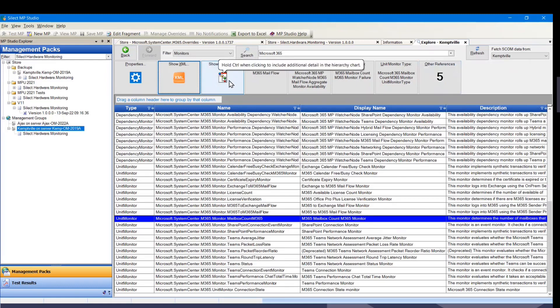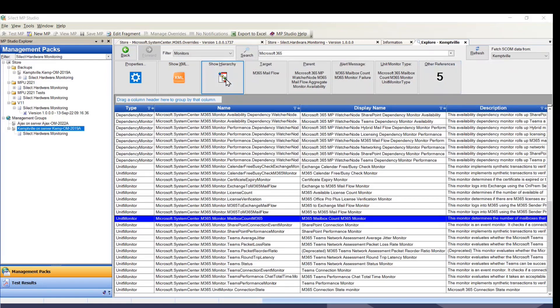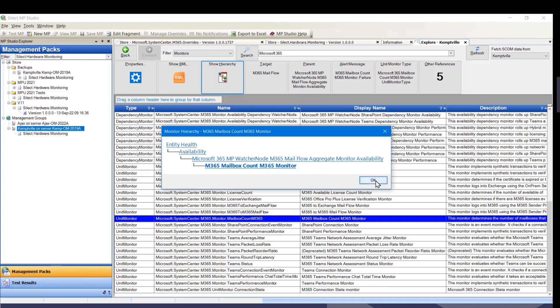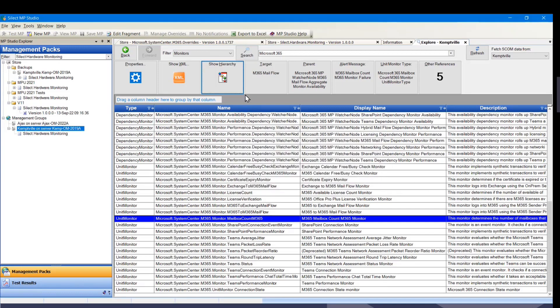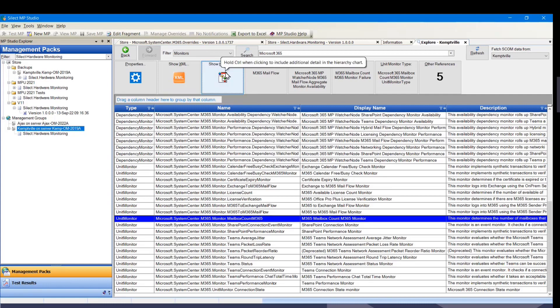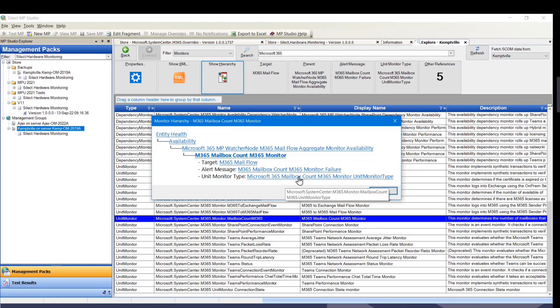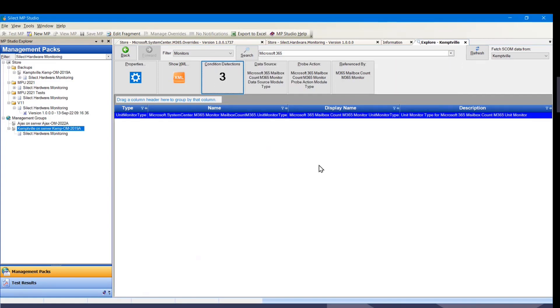And as I mentioned, there's hierarchies here. So this unit monitor rolls up to the mail flow aggregate availability, rolls up to availability, and rolls up to entity health. With most of the hierarchies, if you hold down the control or shift key when you click this, we give some additional information. So this monitor, we show the target, the alert message, and the unit monitor type. These are all clickable links. For instance, if I click on the unit monitor type here, we drill down. We're now looking at the unit monitor here.